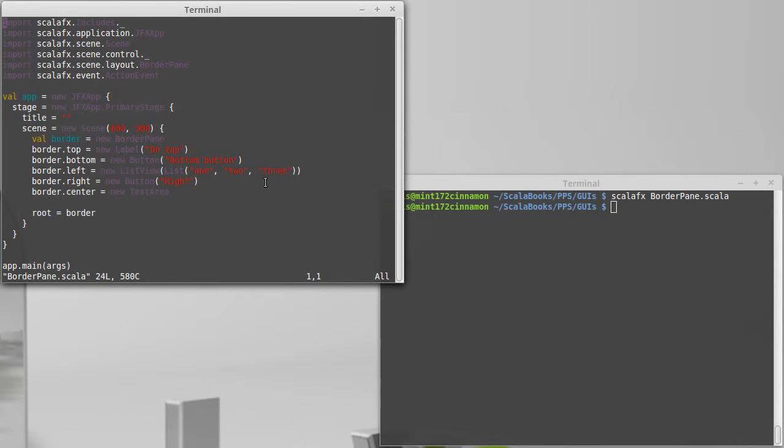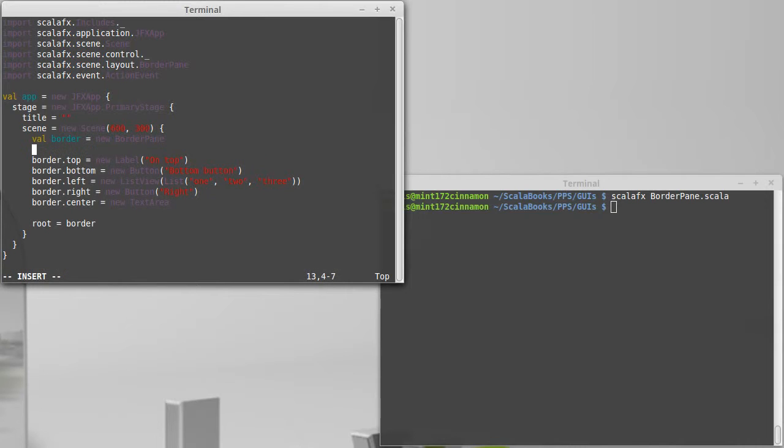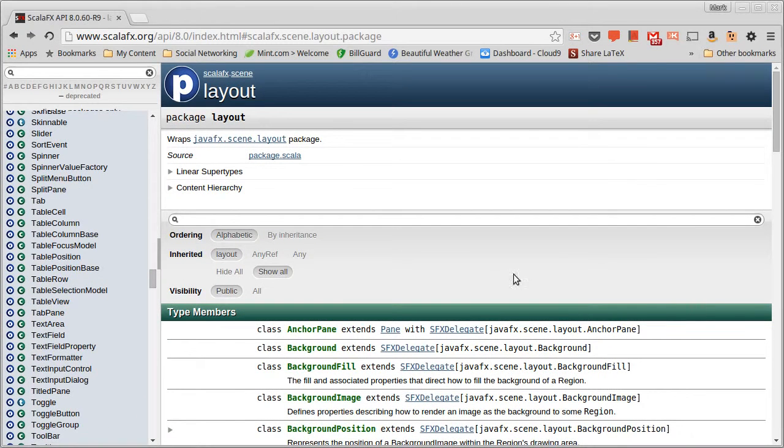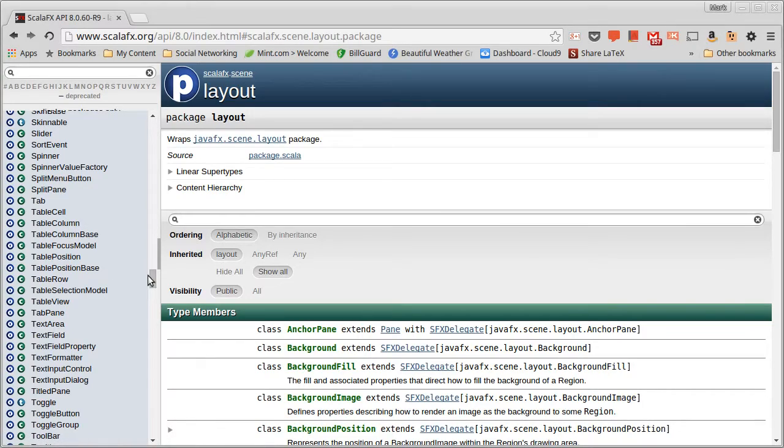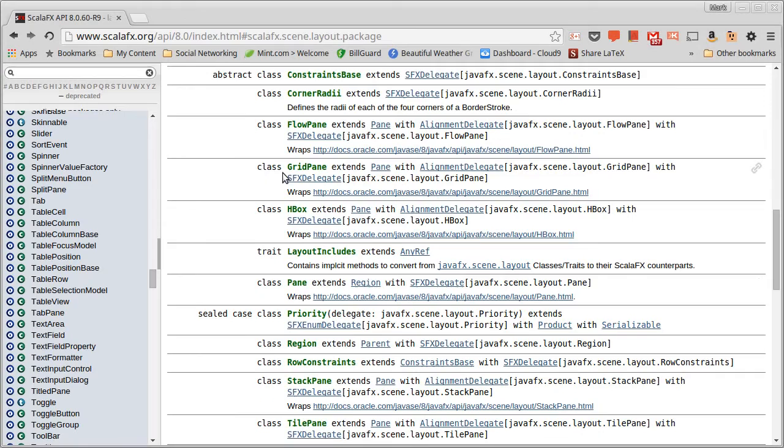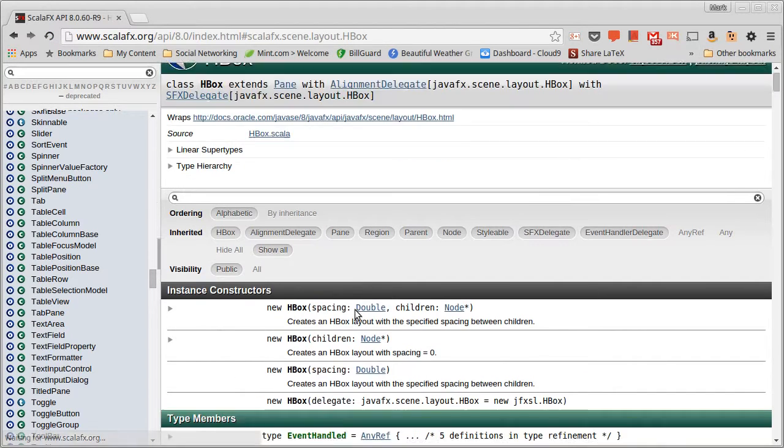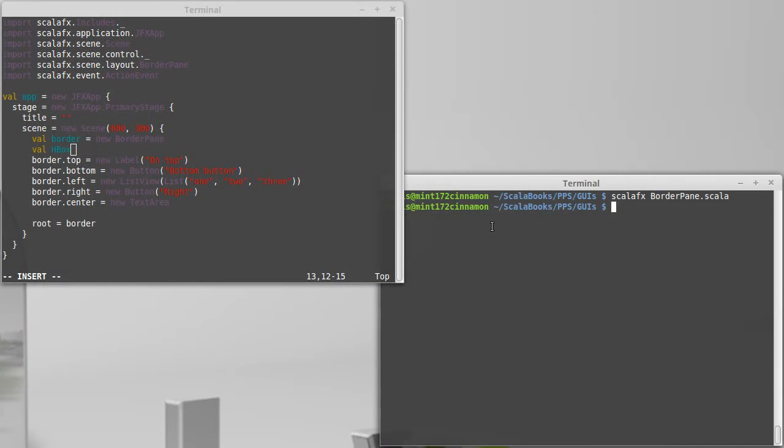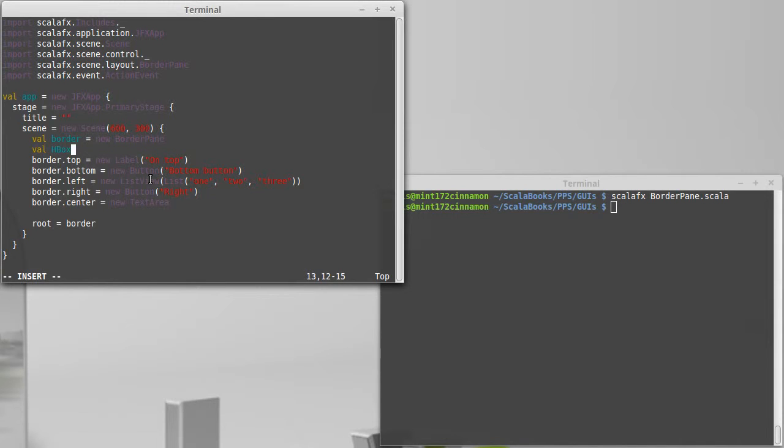So I'm going to change the thing that we're creating here for the top to be an HBox. I'll go ahead and create it separately and the question then is what do we pass to the HBox. Well we can go look in the API for this. So we have our layouts, we'll just pull up HBox this way. So you can pass HBox the children, you can also pass it a spacing which is how much it will space out the elements.